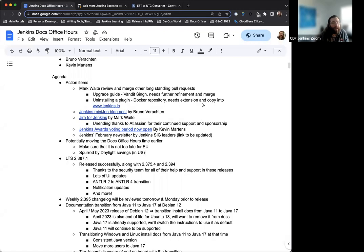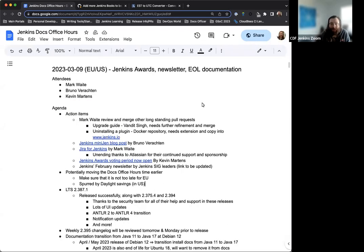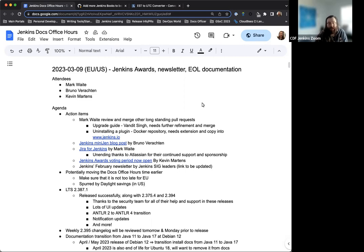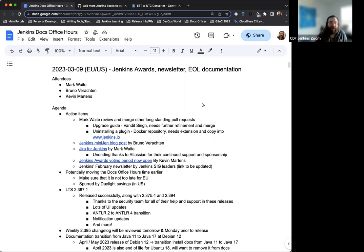All right. Welcome to Jenkins Documentation Office Hours. Today is March 9th and this is the EU-US edition. With me today we have Mark Waite and Bruno Vrockton. Thank you for joining as always, I appreciate it.